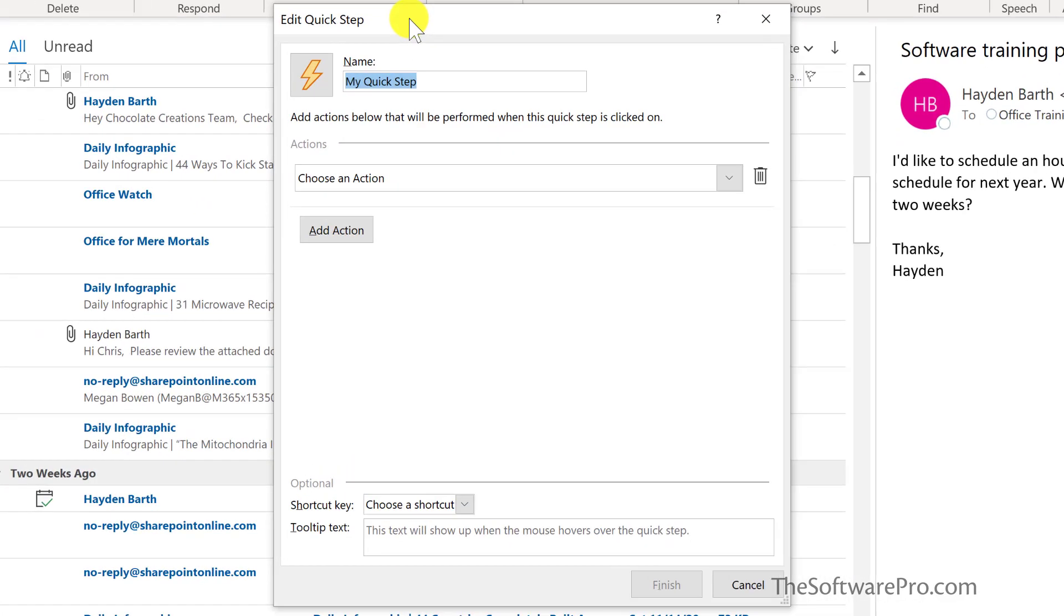I want this quick step to take any type of technology newsletters or Microsoft mailings and move them to my tech newsletters folder. So I'll name it for that purpose.